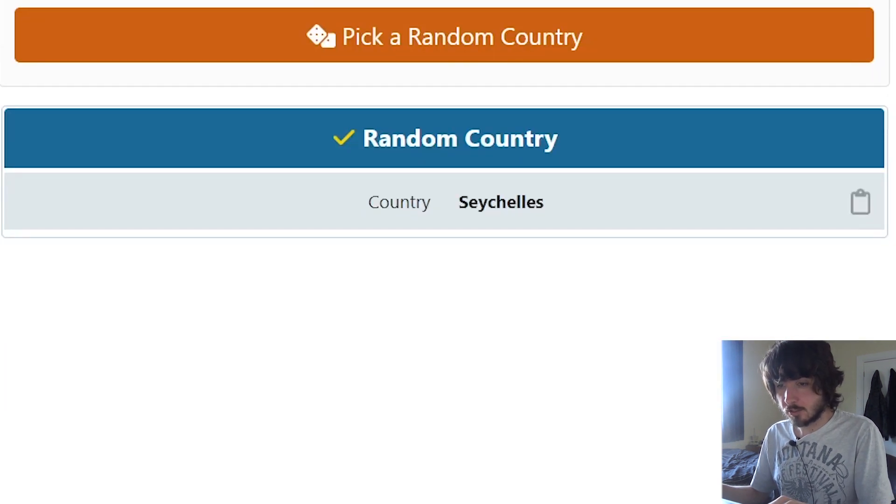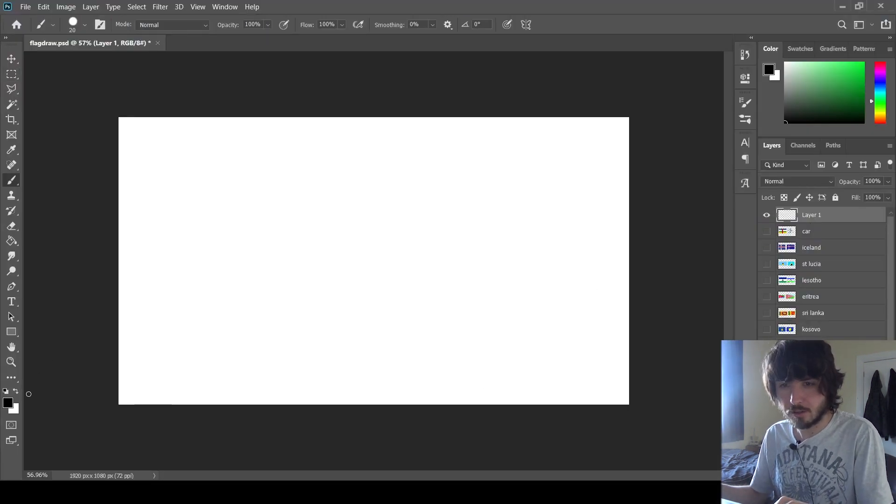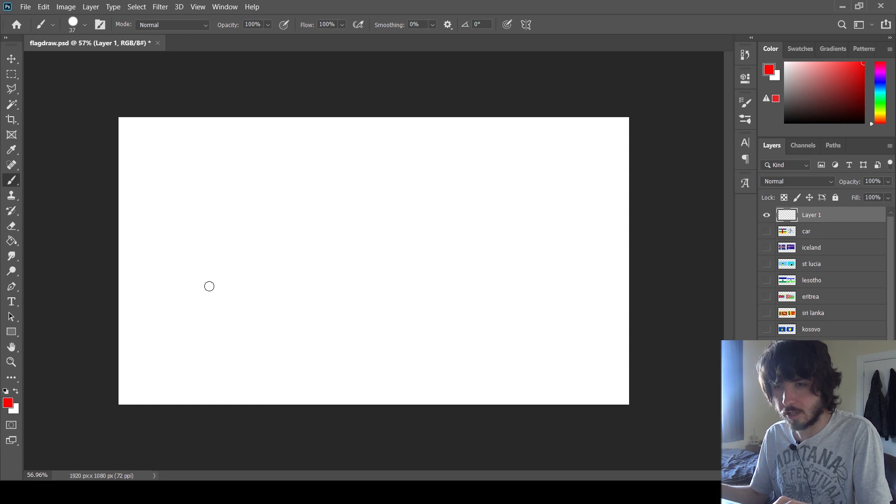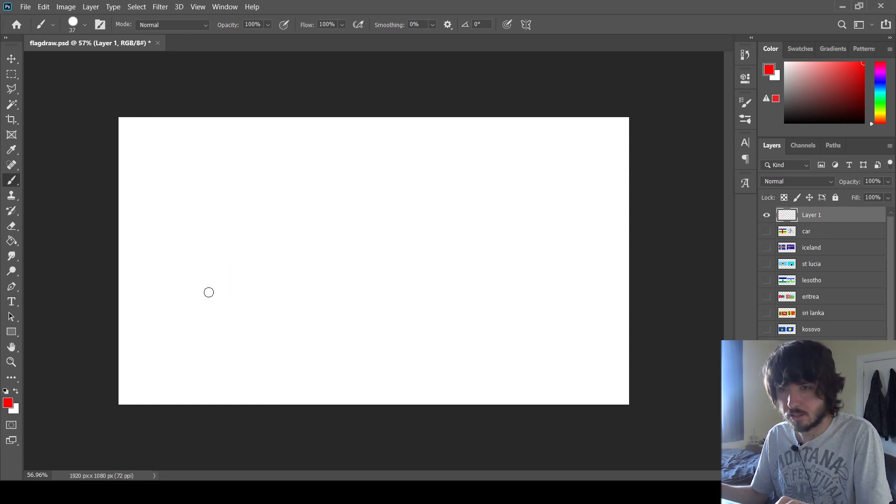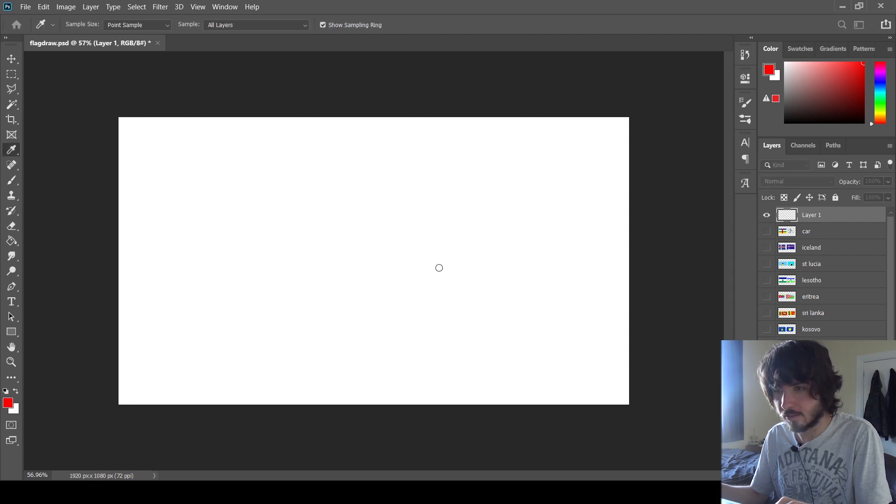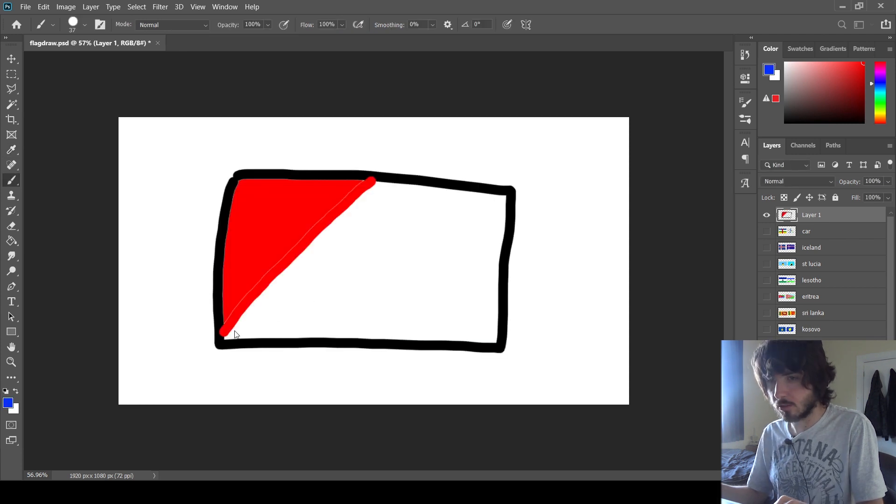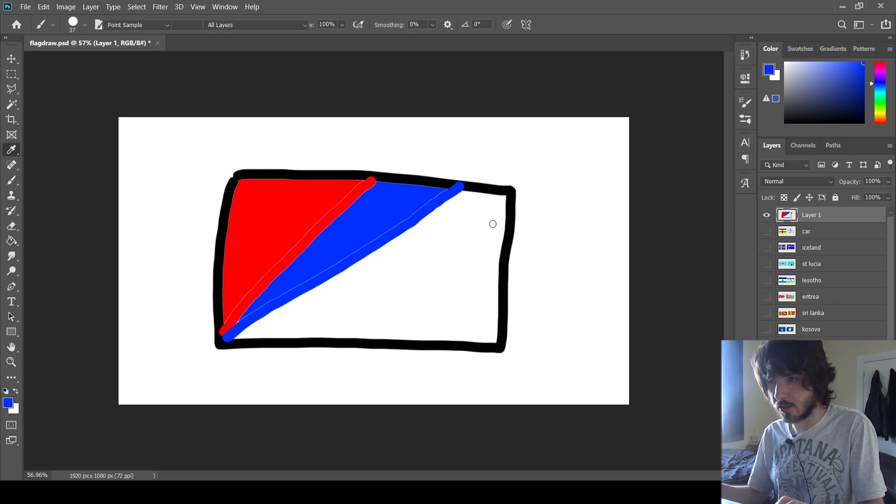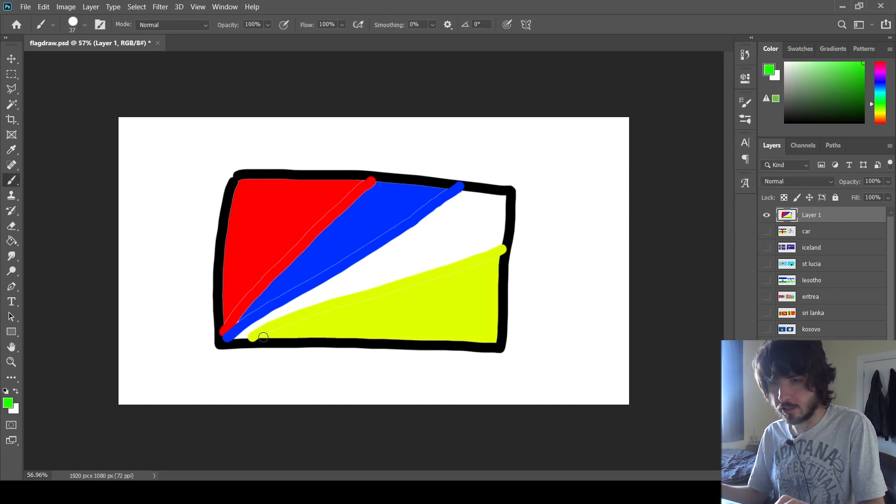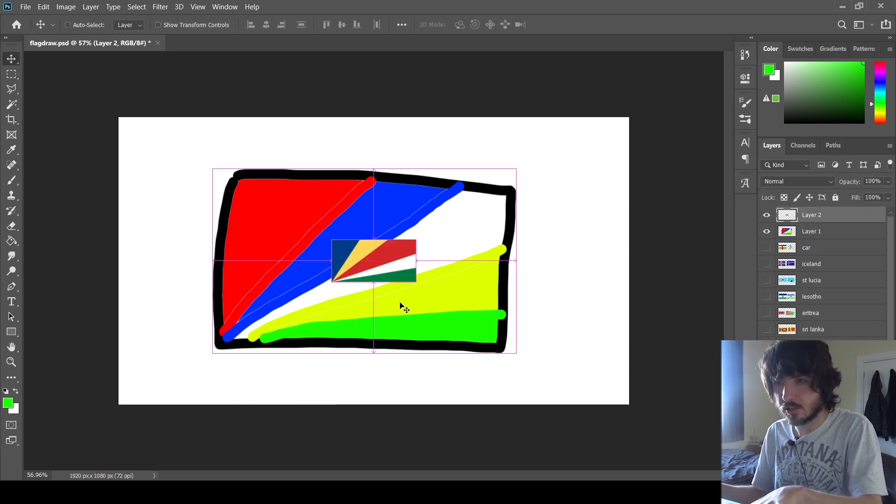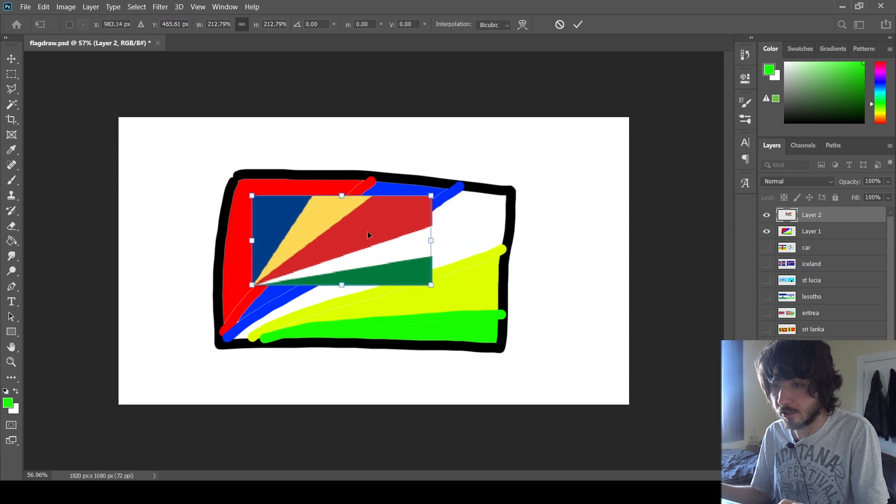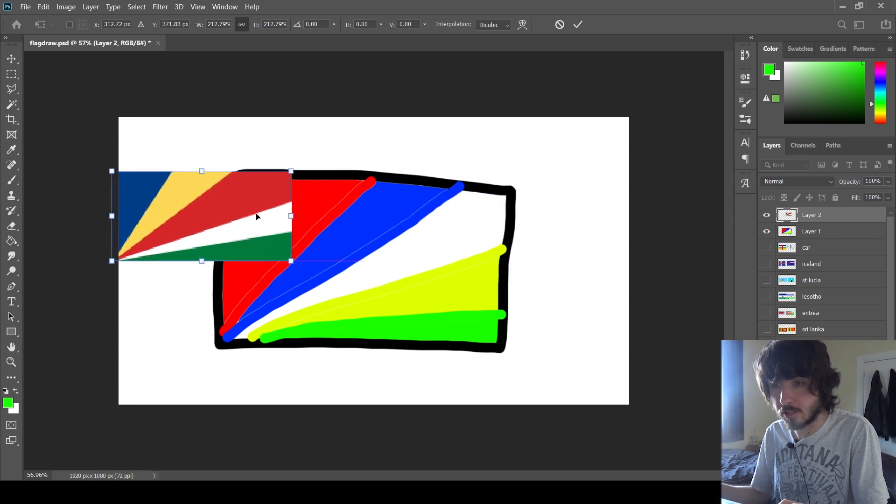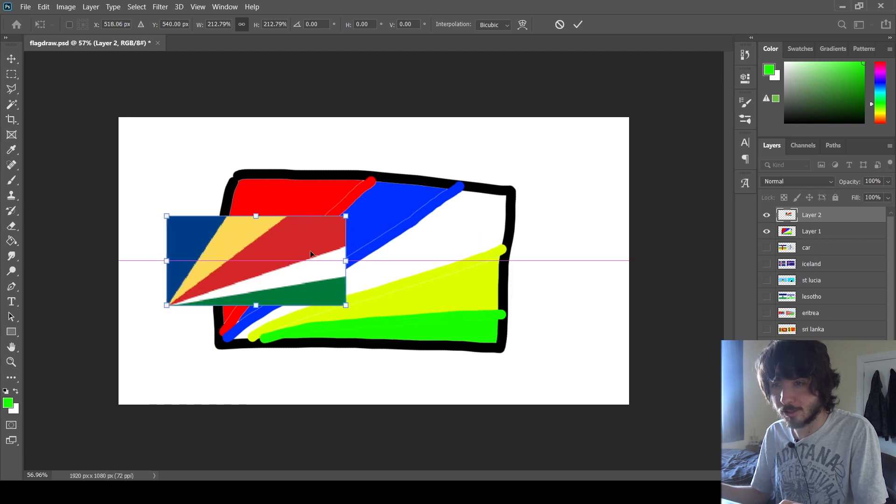Seychelles. Okay. I think this is actually quite a well-known one. I mean, I don't think many people could draw it completely accurately, but it's just some, like, diagonal rays of color coming from the corner. Do some blue. And then white. And then yellow. And then green. Let's go with that. Honestly, this is just guesswork. And I got the right colors. None of them were in the right place. That's cool.